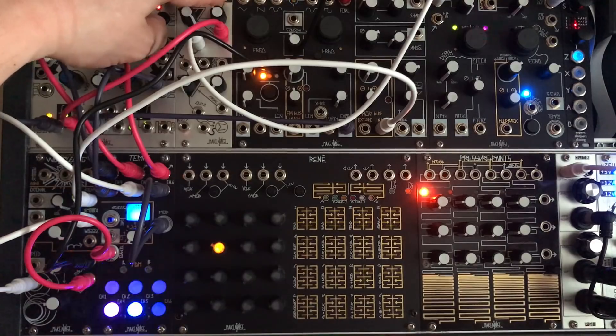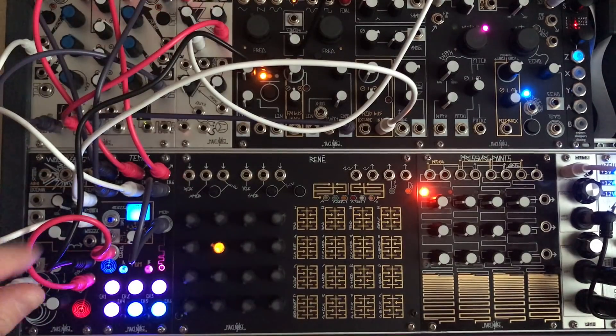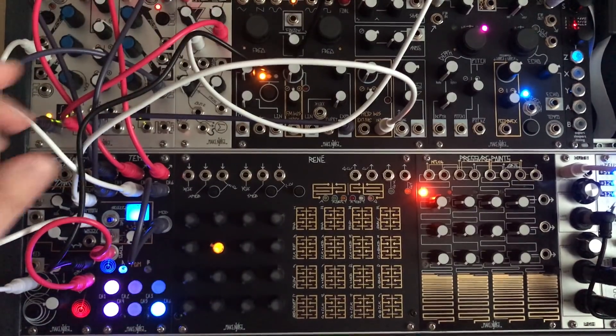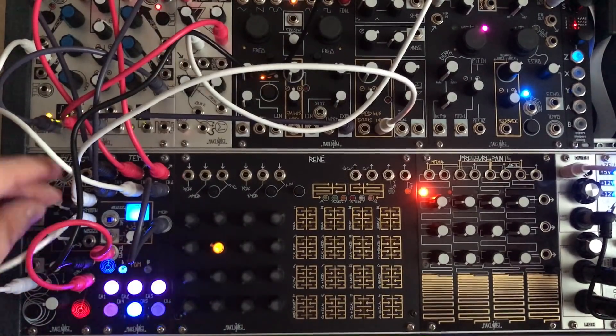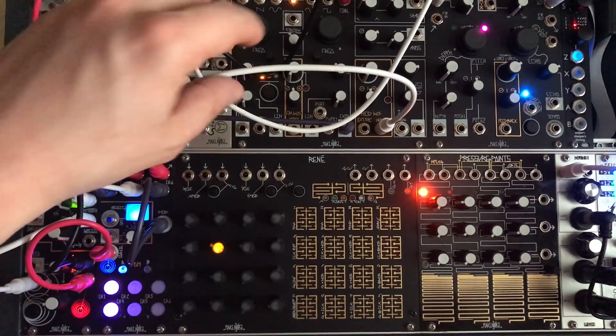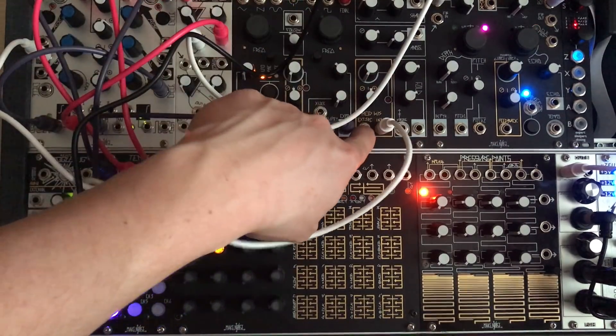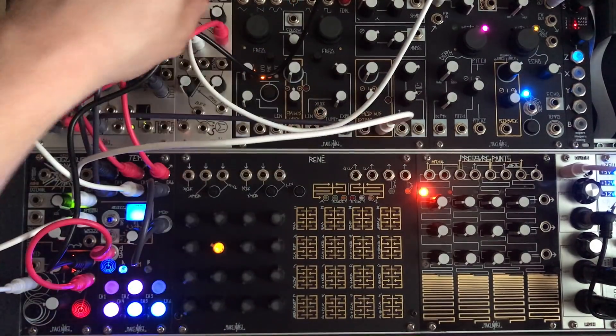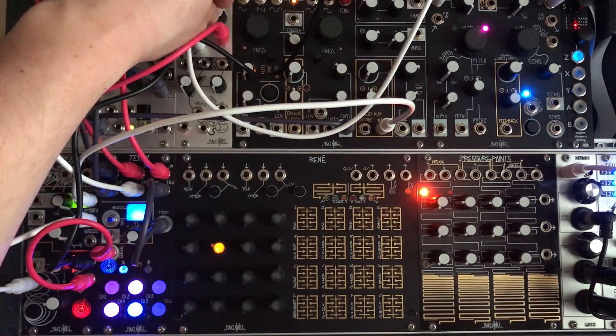So now we have a changing sequence but we can also use some other outputs to modulate. So I'm using Wogglebug step random output and I'll put it into the mod bus on the DPO to change some other parameters.